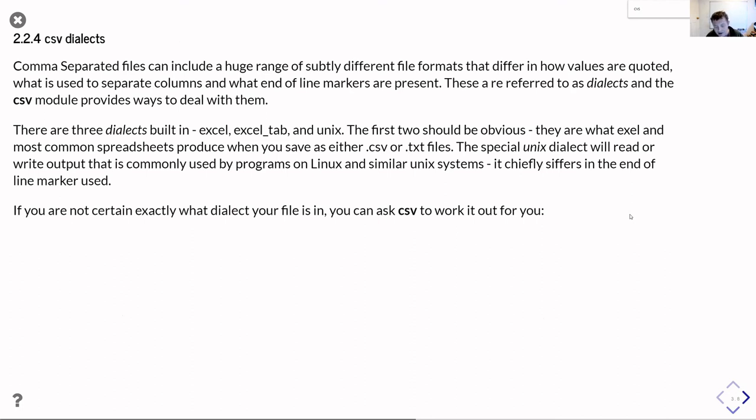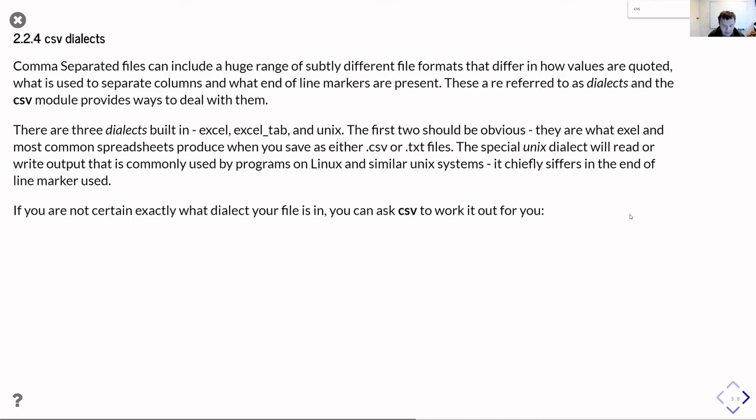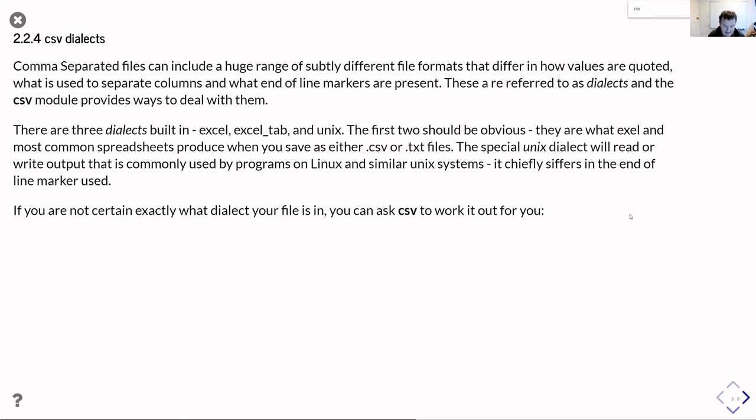Now, as I mentioned earlier, the problem with the csv formats is there isn't one well-defined format. There's a whole bunch of different dialects. And so it understands this. It comes built in with three dialects. So you have Excel, Excel tab, and Unix. Now Excel and Excel tab are what Microsoft Excel produces for .csv and .txt files. That's almost a de facto standard for many situations in certainly dealing with Windows and PCs and often Macs as well. The special Unix dialect is what's produced by a lot of programs that run on Linux or other Unix systems. The main difference is just that the end of line marker is a new line rather than a carriage return new line.